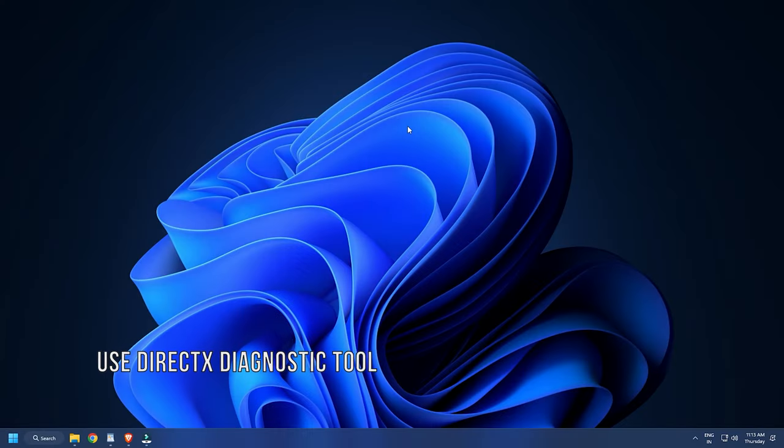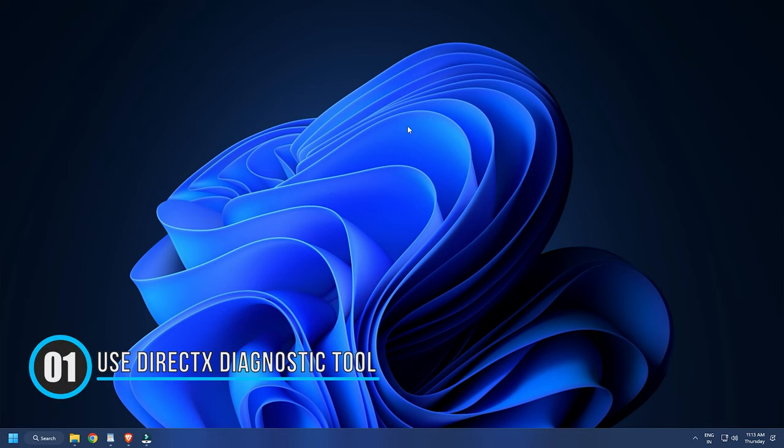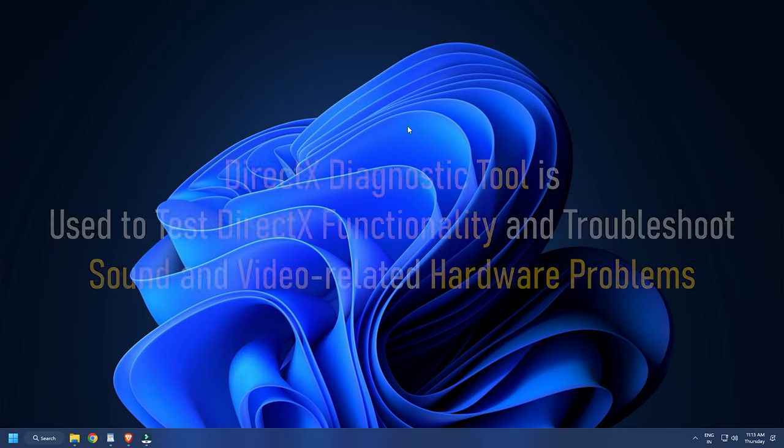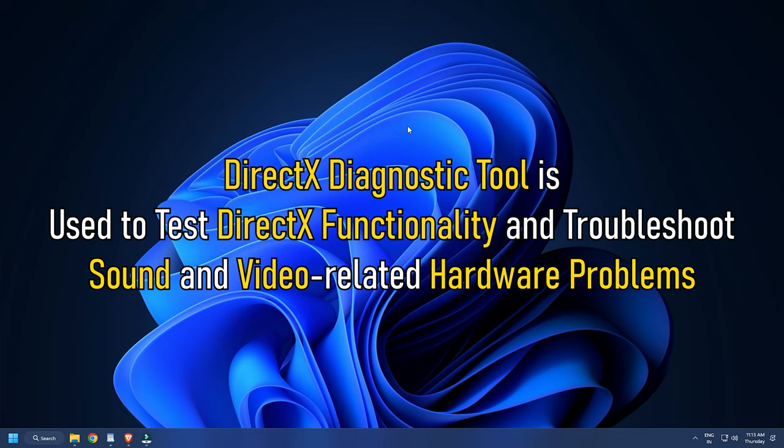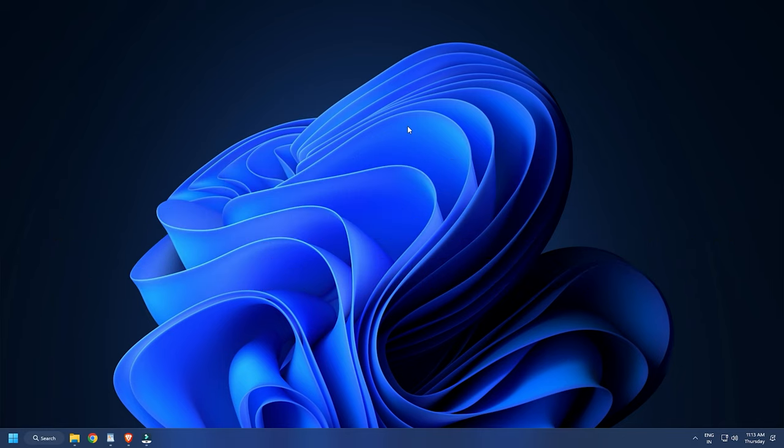Method 1. The first way you can do it is by using the DirectX Diagnostic Tool. DirectX Diagnostic Tool is used to test DirectX functionality and troubleshoot sound and video related hardware problems. You can also use it to check your graphics card health.